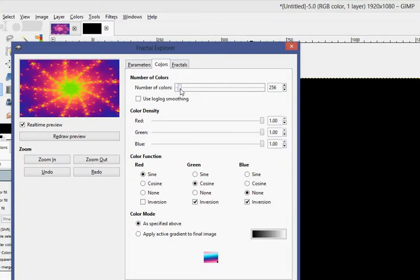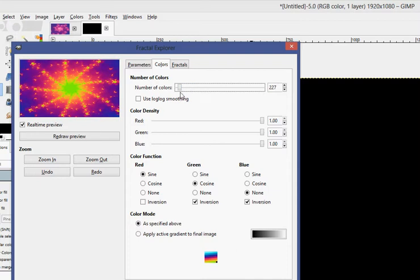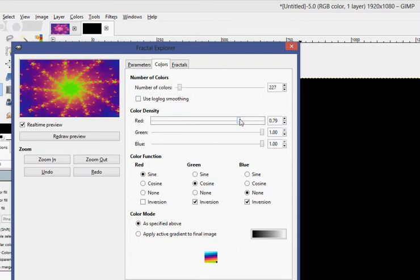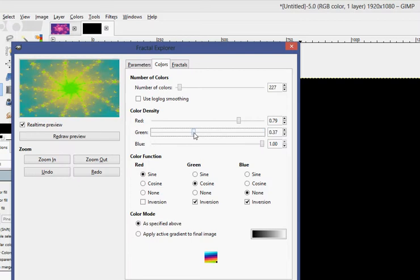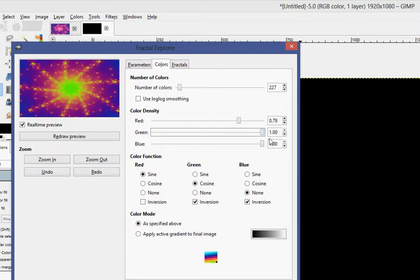Okay, I'm going to go to Colors, and you can change anything in this. Let's see, I can turn the red down, turn the green down, or up, blue down.